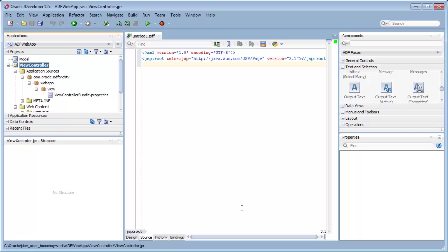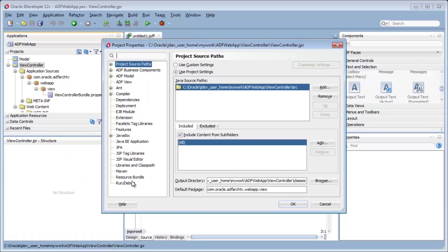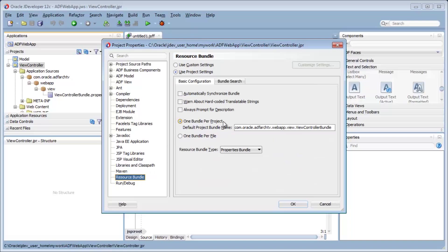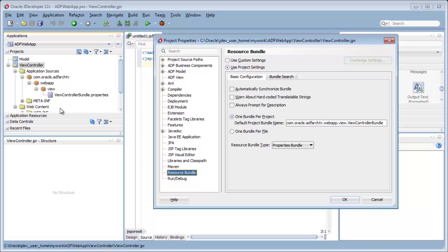To illustrate some of the concepts we've seen, here is a small demo. This is a typical ADF application inside JDeveloper 12c, but the settings will be at exactly the same place in 11g. The first thing to remember is that there is a setting in the project properties that specifies how many bundles we have for the application. In the Resource Bundle section, I can select one bundle per project — which is the case for this project — or one bundle per file. One bundle per project results in a single property file for the whole application, visible in the application navigator.